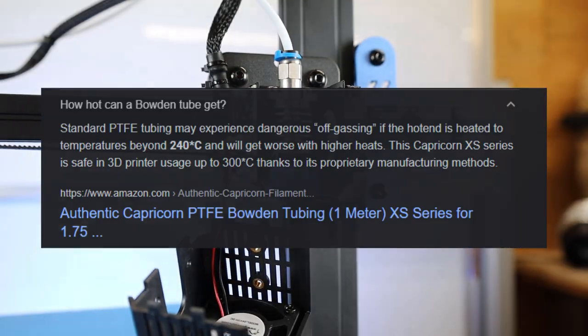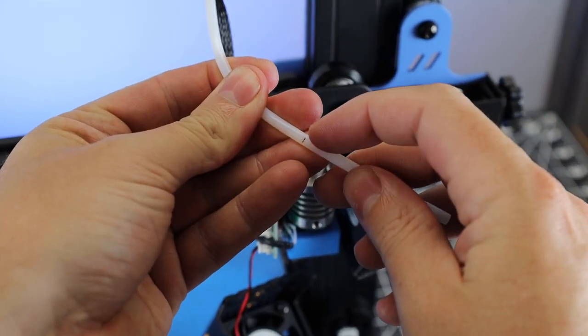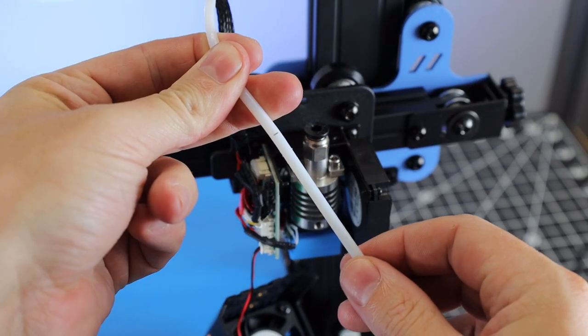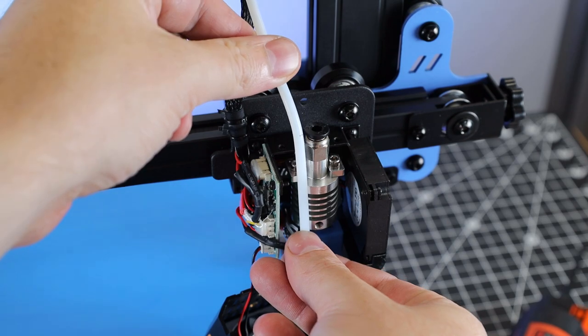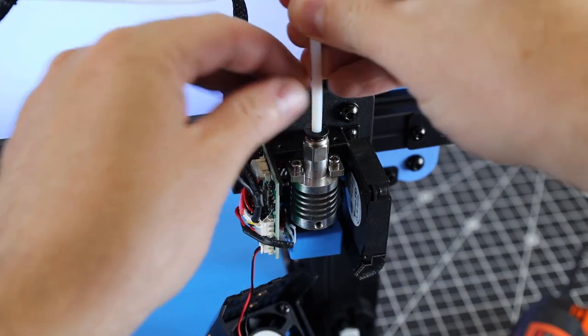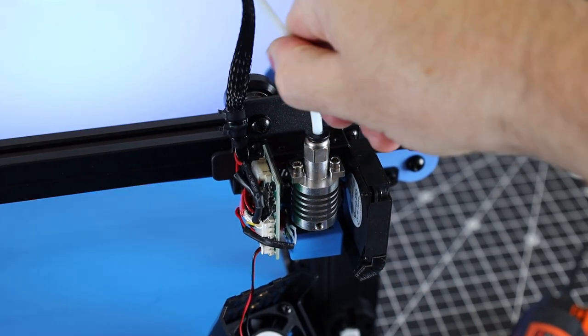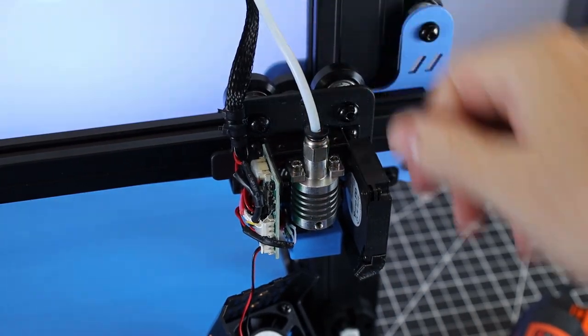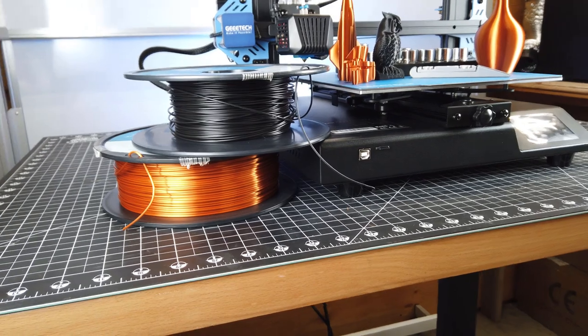If you start heating your Bowden tube over that temperature, it'll start off-gassing some really toxic chemicals. So I marked the tube before taking it out to show how far this goes down into the hotend. As you can see, it goes all the way down to where the nozzle is. They do have listed that the maximum temperature for this printer is 250C. So don't go up that high if you get one of these, without changing your tubing over or figuring out a way to change over your entire hotend.